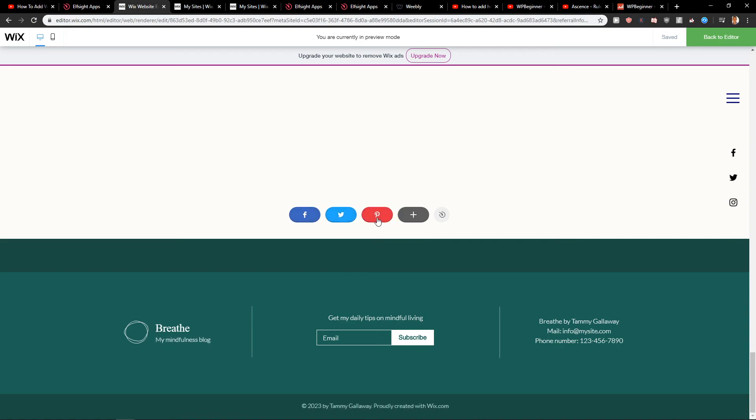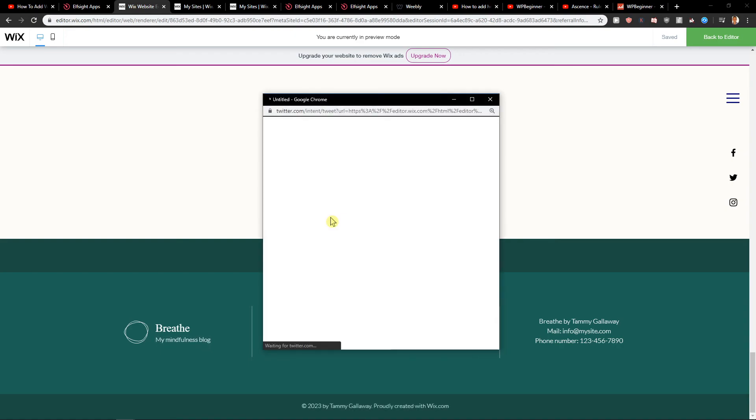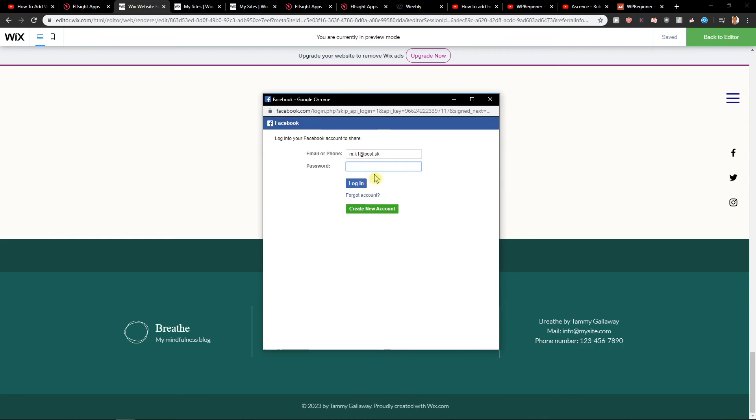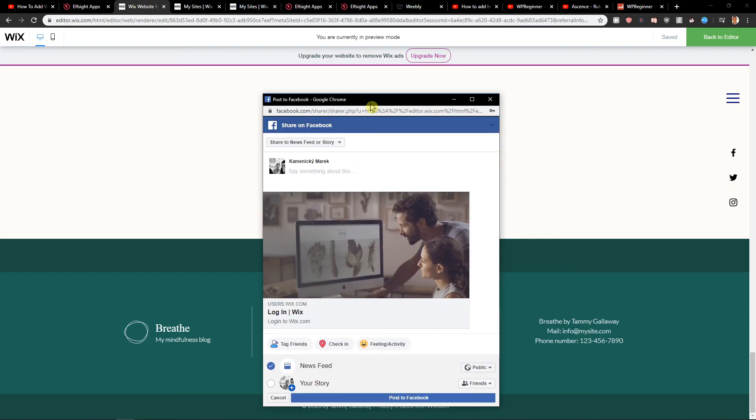And someone is going to click Twitter, he can share. He can share it right here. I'll just log into my Facebook site. And voila, here we got it. So this is how we share it.